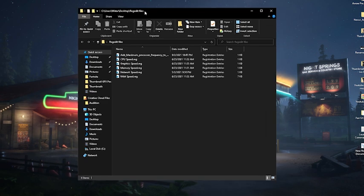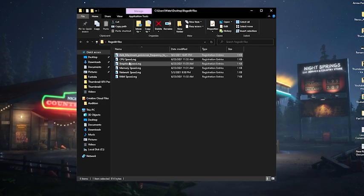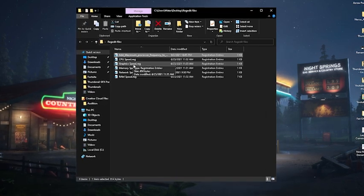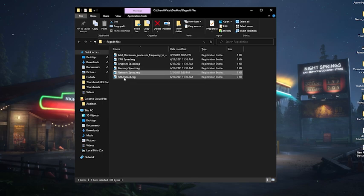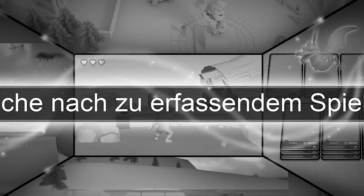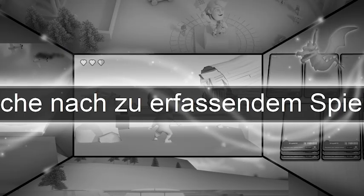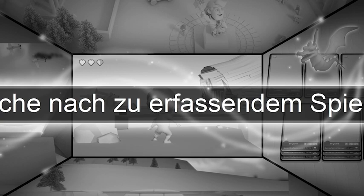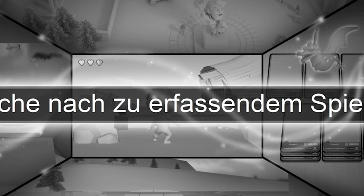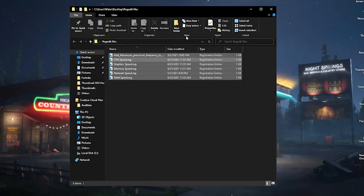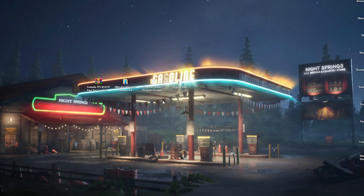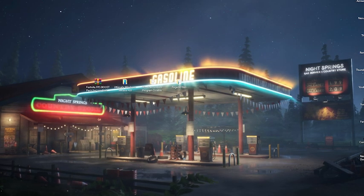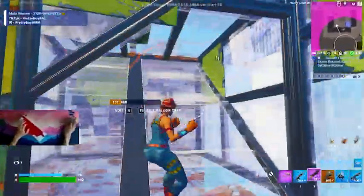Then we're going to go over to Registry. And then we have now 'Maximum Processor Frequency,' 'CPU Speed,' 'Graphic Speed,' 'Memory Speed,' 'Network Speed,' and 'RAM Speed.' And what you're going to do is enable each and every single one of these here one by one guys. Just simply click onto 'Yes,' onto Registry, and it's already added. And now we should have a huge FPS improvement already on our PC.